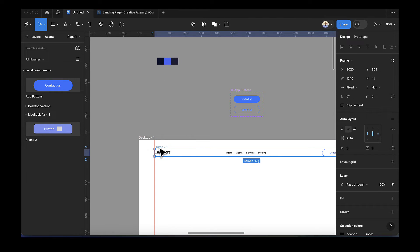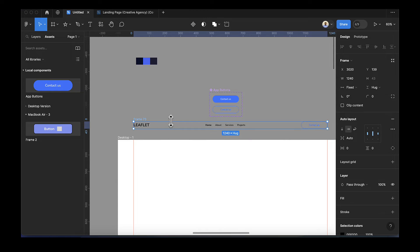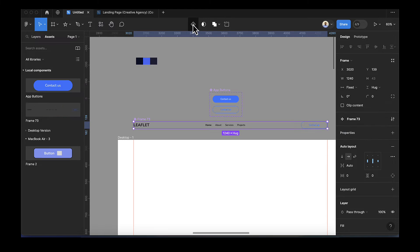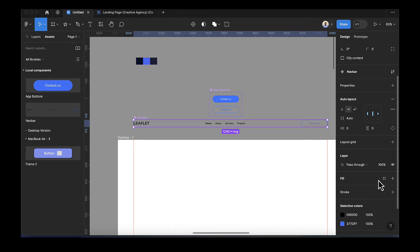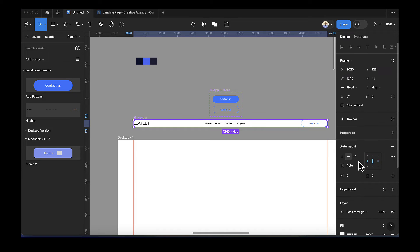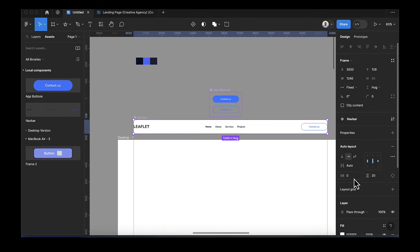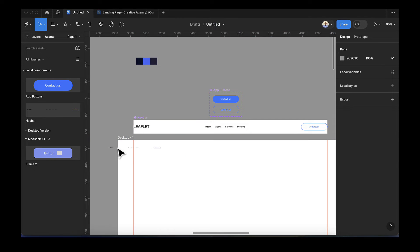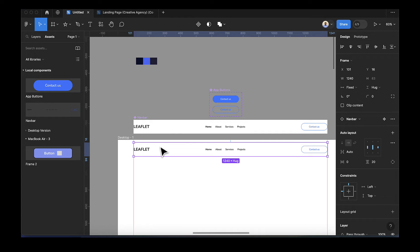Now select everything and convert it to a component — rename it to 'navbar'. You can make changes here by adding a background color with a fill, and increase the padding at the top and bottom, something like 20. The background here is white, so we leave the left and right as is. Drag the navbar and drop it into the frame — you now have the navbar as a component.